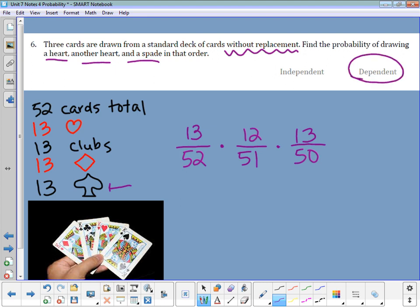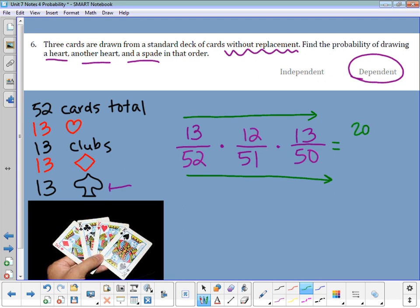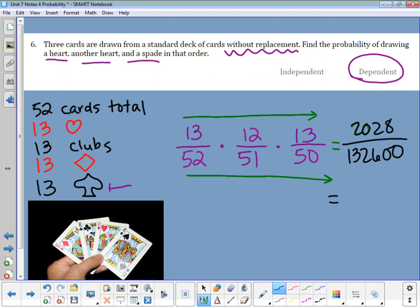When multiplying fractions, go straight across the top and straight across the bottom, then divide at the end. So 13 times 12 times 13 equals 2,028, and 52 times 51 times 50 equals 132,600. Converting to a decimal rounded to the nearest thousandth gives a probability of 0.015.